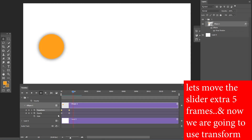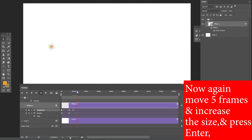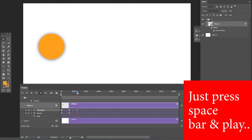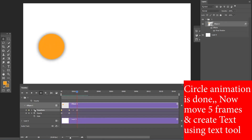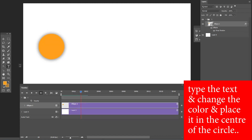Move the slider an extra five frames. Use the Transform option — press Ctrl+T, scale it to zero visibility, and press Enter. Then move another five frames forward and increase the size again and press Enter. Press the spacebar to check the animation. The circle animation is done.